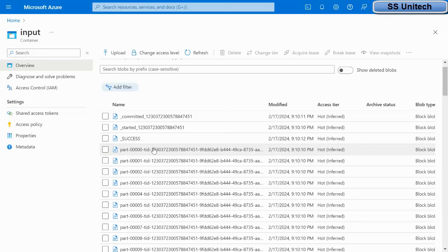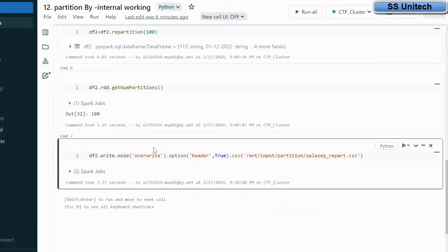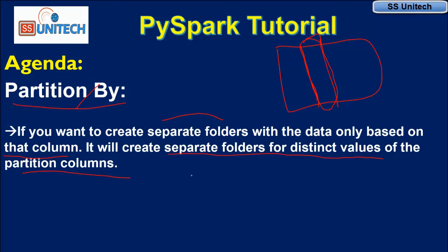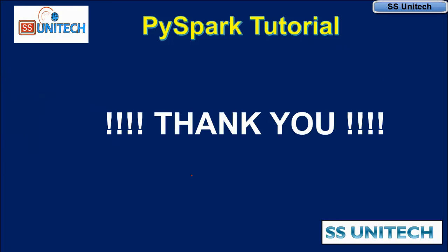When using partitionBy, partitions happen at the folder level and the file level is not affected. Repartition will help if you are having any data skew problem, which we have already covered in earlier videos in this series. Thank you so much for watching. I hope you have understood about partitionBy and how it works internally. See you in the next video.